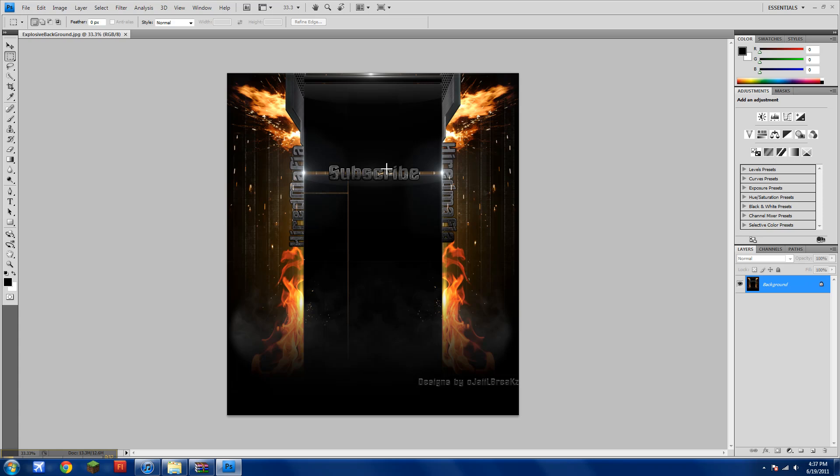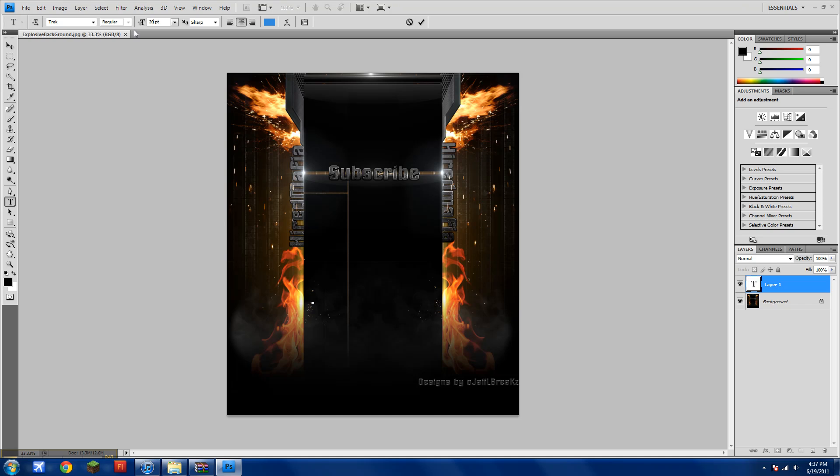Alright, so let's say I want to add a text. I'll just click on the text tool, click on it, and up here where it says 40pt, top left, I'll put 200.